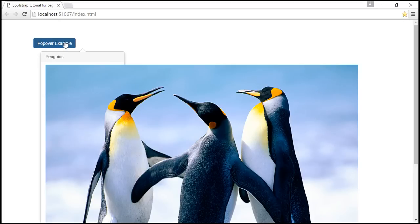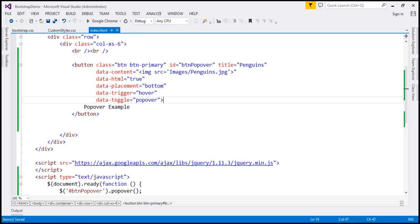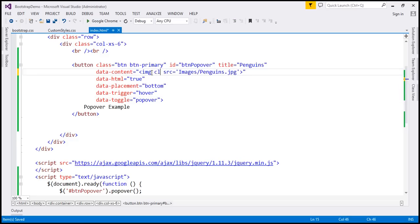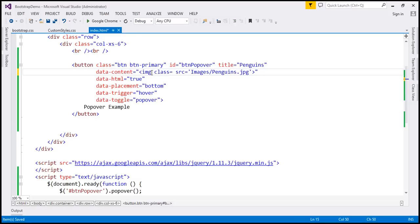Now we want this image to be responsive. So if you want this to be responsive on this image element, let's use img-responsive class.